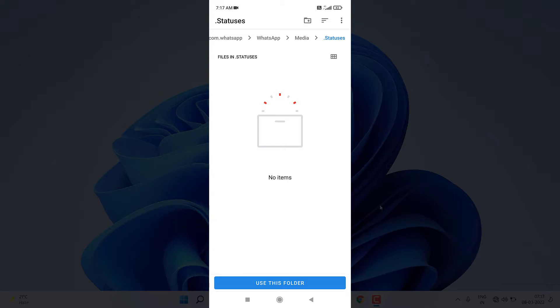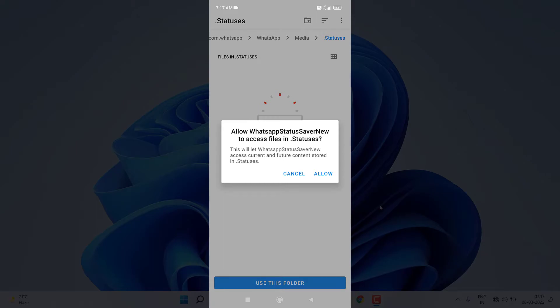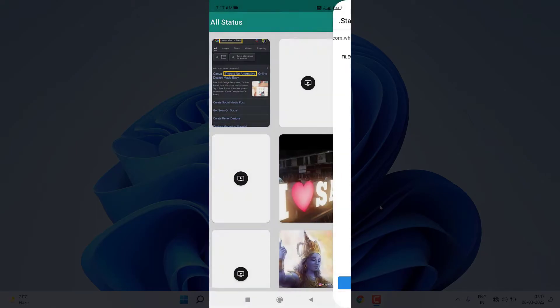But you can see I am able to come directly to the hidden folder. Now I have to click on 'Use This Folder' and now I have to click on 'Allow'. When I click on Allow you can see now all the statuses are visible inside my application.